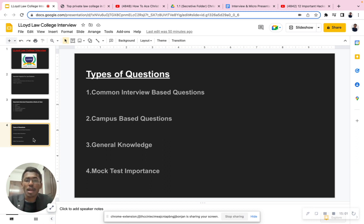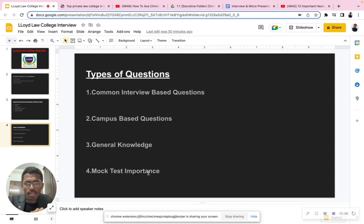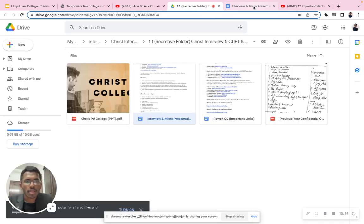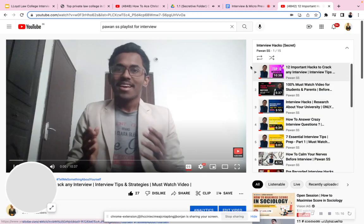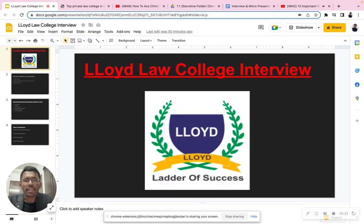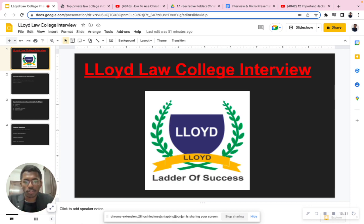I'm dropping all the links in the description box — the self-introduction video, the important folders, and the interview playlist. If you have any doubts, please feel free to reach out to me. If there are any upcoming interviews you'd like me to post about — for Symbiosis or any other college — please feel free to reach out. Wishing you all the best. Good luck! Jai Hind, Jai Bharat. Take care.